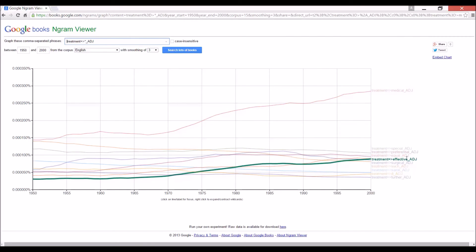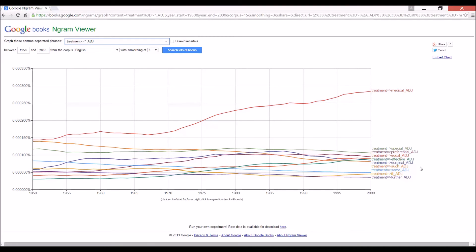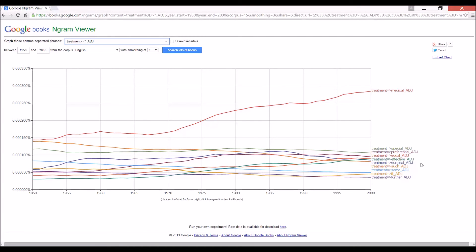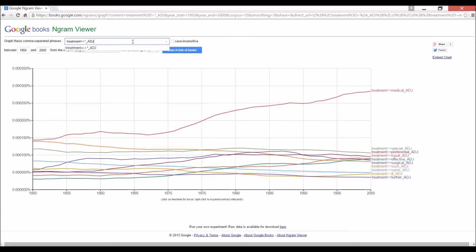Okay, well, special, preferential, and equal treatment sound to me more like the social sciences. I'm interested more in the physical sciences for the moment, surgical, such treatment, same treatment, ill treatment, further treatment. Well, from what we're looking for, it seems like effective is one of the most used adjectives to modify the word treatment.